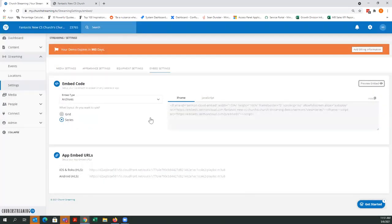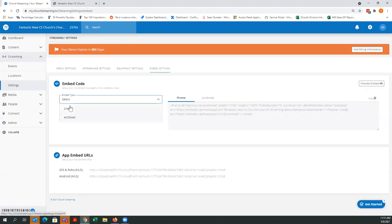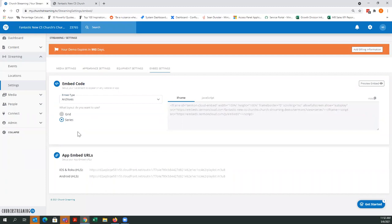Currently — and some of you may have experienced this — having the archive player and live player on the same web page is causing some conflict between the two codes. You may see some flashing or issues with one of the players showing up properly. We recommend: do not have both on the same page. Put your archive player on a different web page from your live player. Our development team is working on a fix, but for now keep them on separate pages.